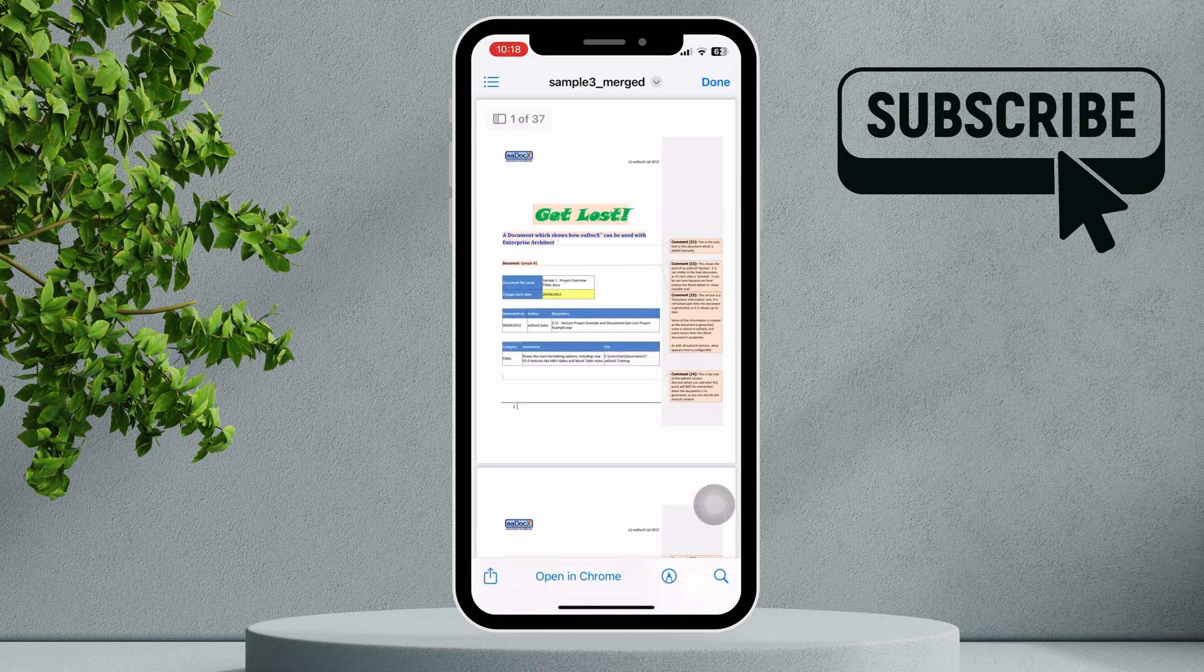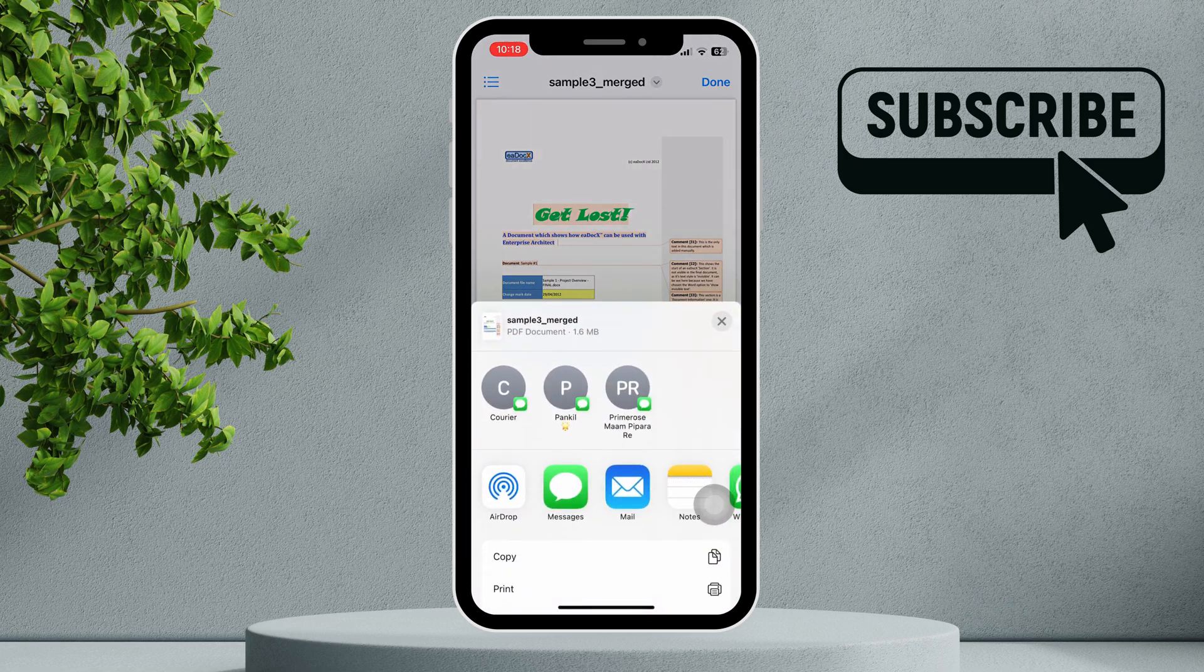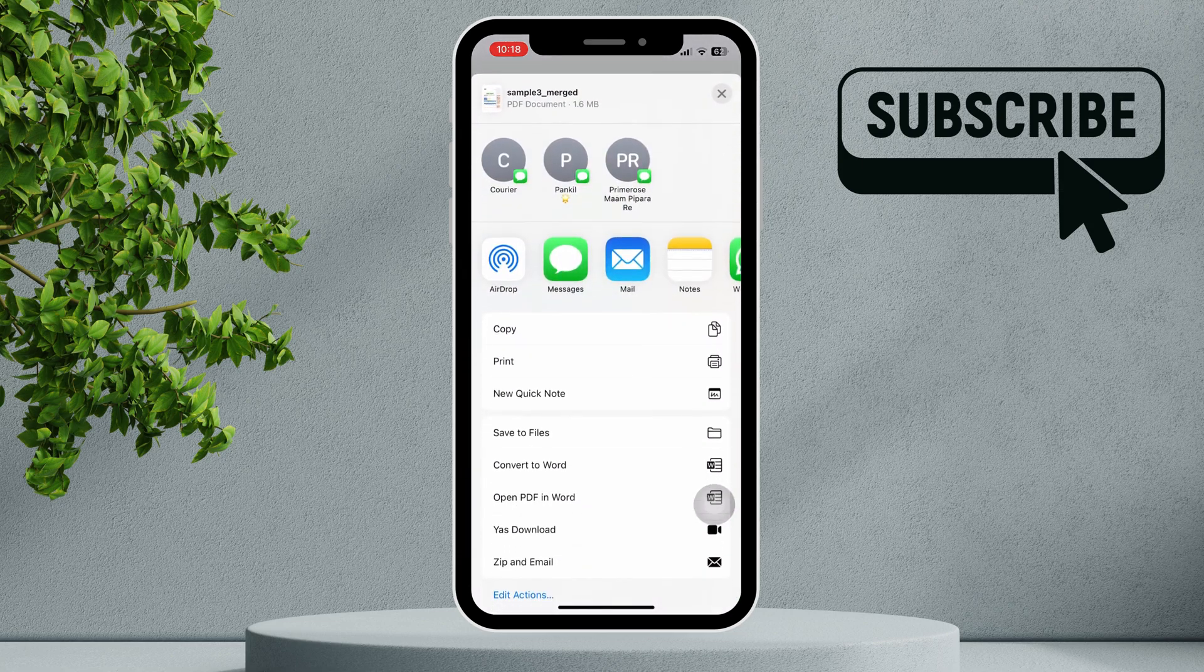After opening the file, tap the share option at the bottom left corner and then choose the print option.